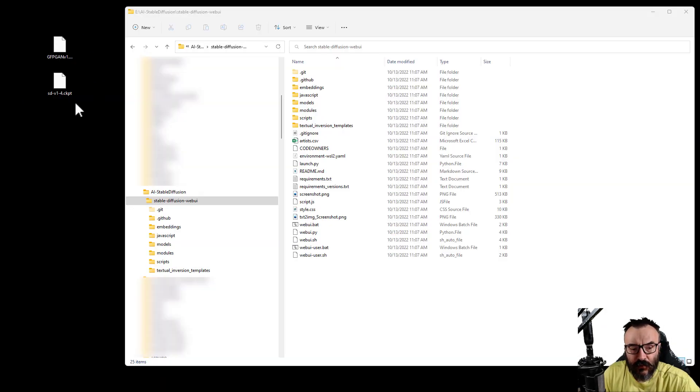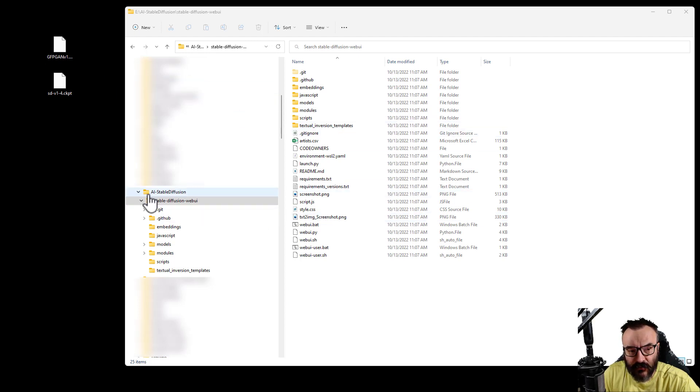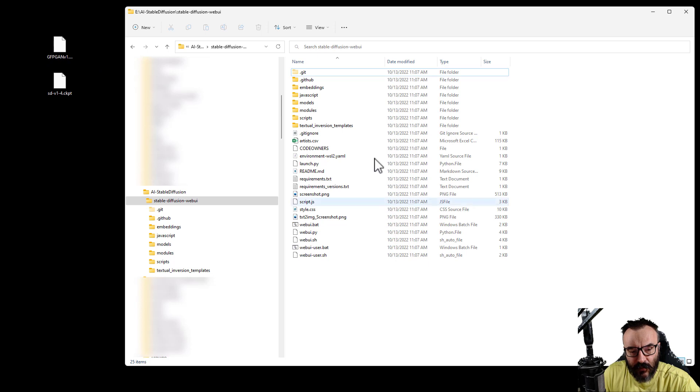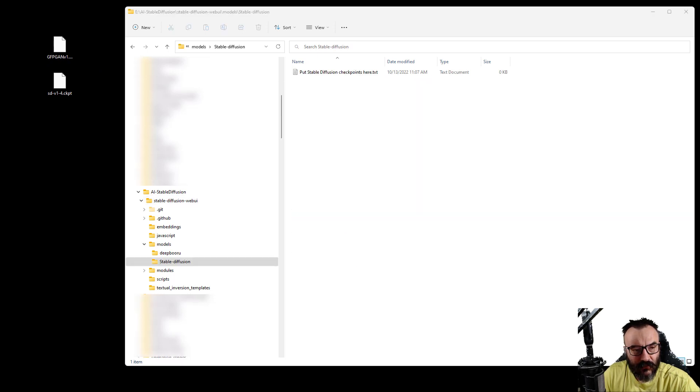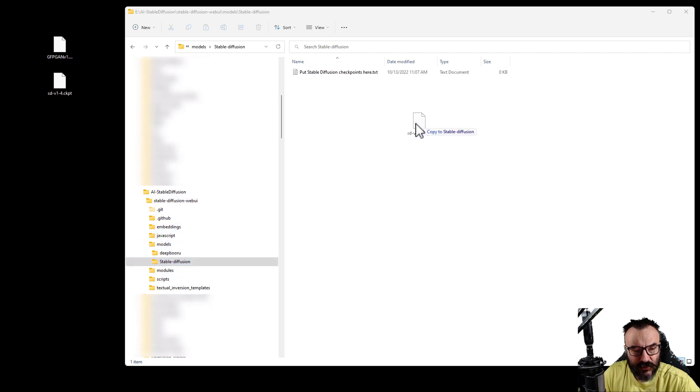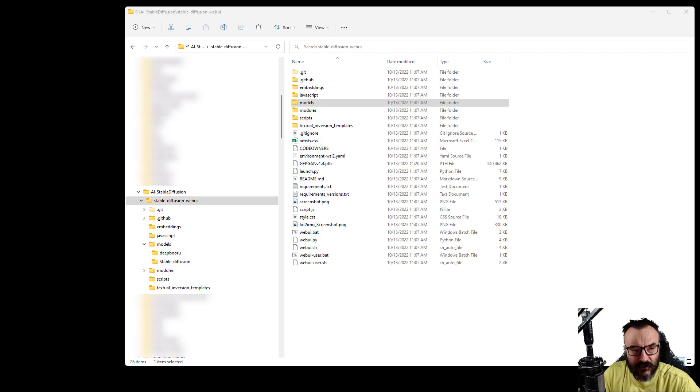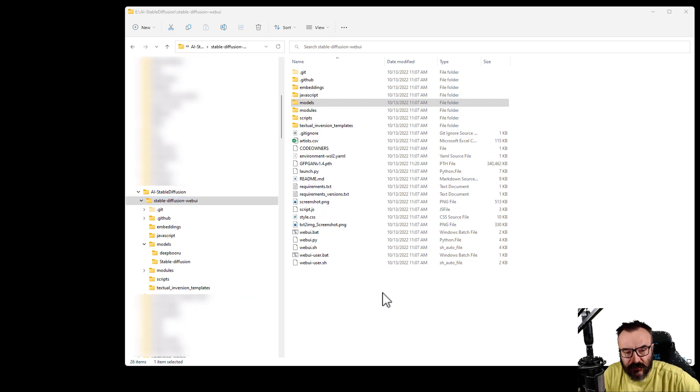Next, we need to take those files that we just downloaded and move them to the proper directory. First, on this Stable Diffusion WebUI, we'll take the GFPGAN and move it to this area. After, inside the folder Stable Diffusion, models, Stable Diffusion, we'll take this sd-v1-4.ckpt and just move it into this area.